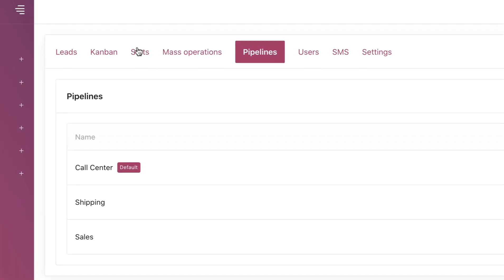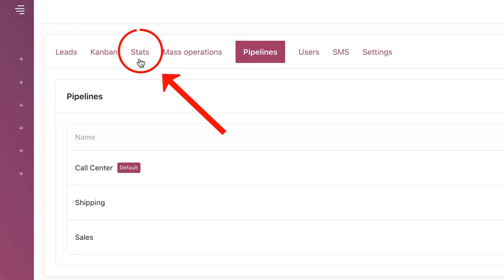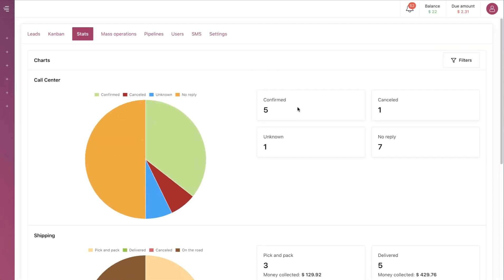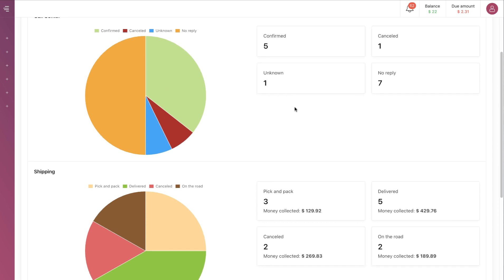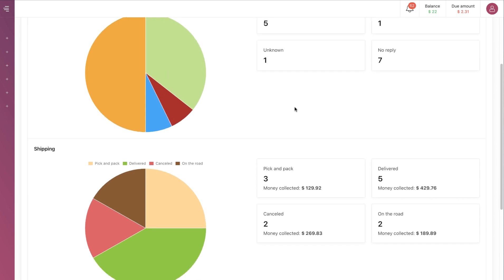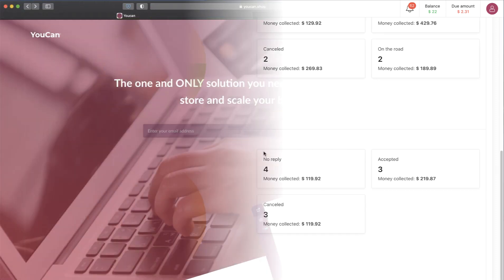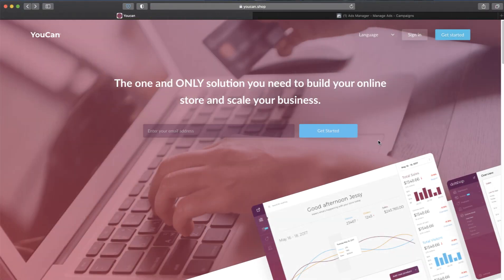Now let's go to Statistics. Here we can see how much money we collected in every label, and like this we will be able to track the cash flow in our process. That was all for this video.